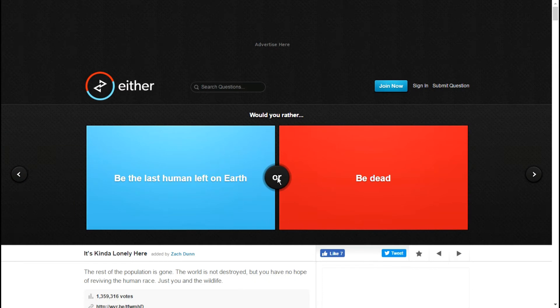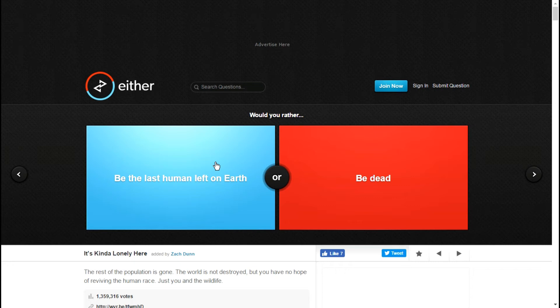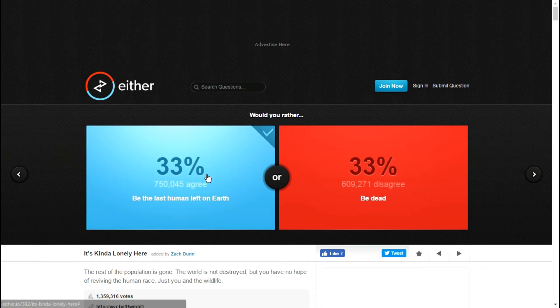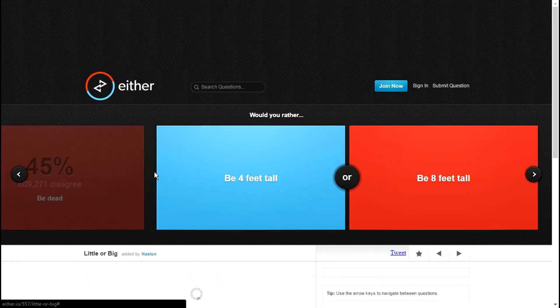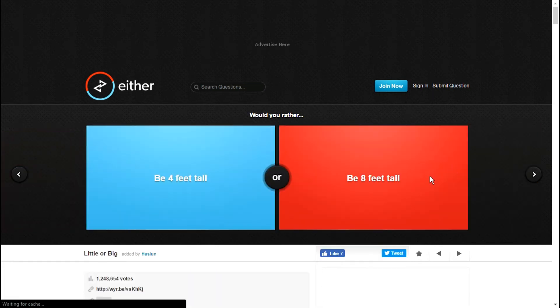Would you rather be the last human left on earth or be dead? What? I'm gonna go with this one, it's like yeah, I'd rather be alive than be dead.